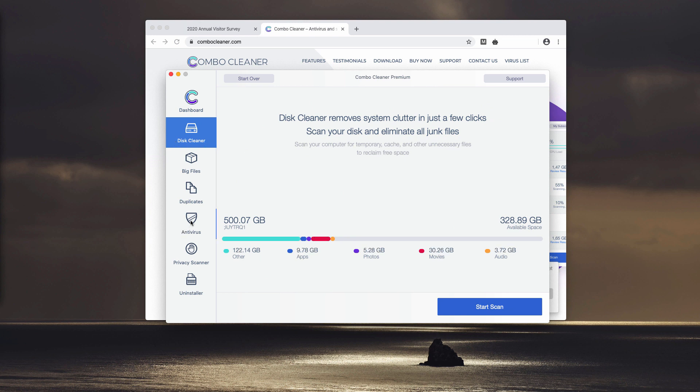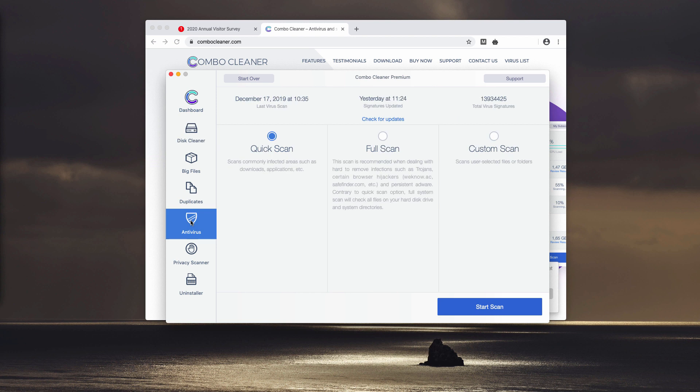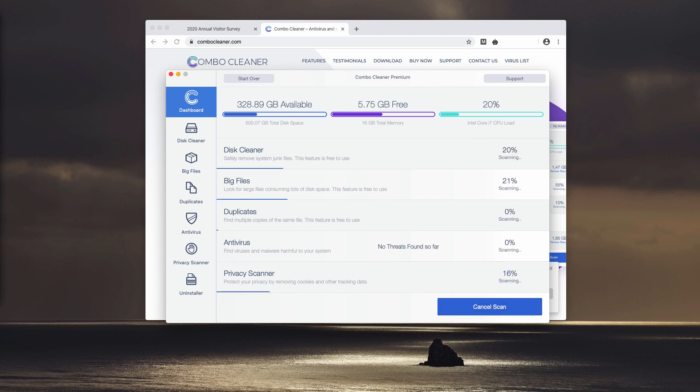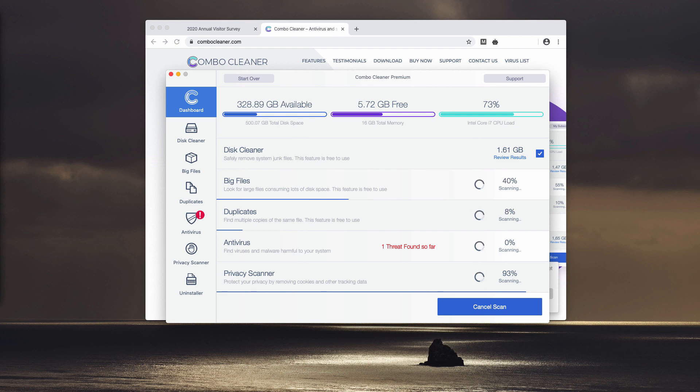Speaking about the antivirus component, it's part of the premium version only. So when you're in the dashboard, click on Start Combo Scan button. That will initiate the scanning process. Thanks for watching, please subscribe to my channel.